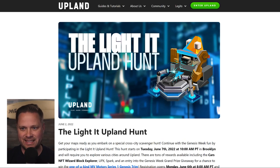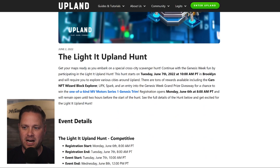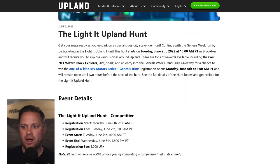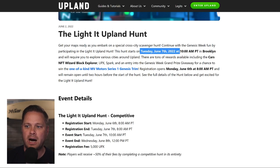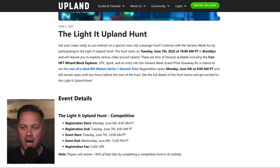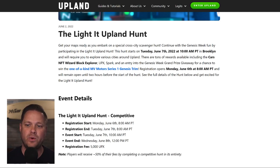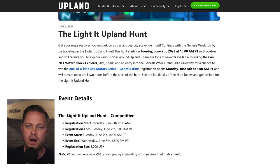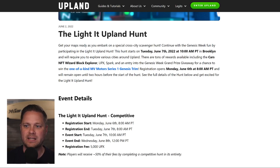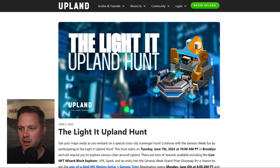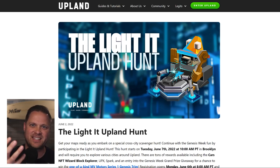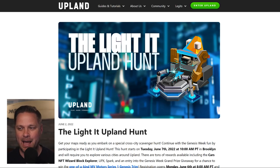Our next post is the Light It Upland Hunt — a cross-city scavenger hunt happening throughout Genesis Week. This starts on Tuesday in Brooklyn and will require you to explore various cities around Upland. There are a ton of rewards available, including the cards NFT, Wizard Block Explorer, Epic Spark, and an entry into the Genesis Week grand prize giveaway for the one-of-a-kind MV Motor Series 1 Genesis trim. Registration opens on Monday, and the hunt starts on Tuesday. This Wizard NFT Block Explorer looks awesome — he's building a car, which is really cool.